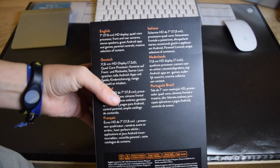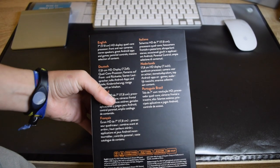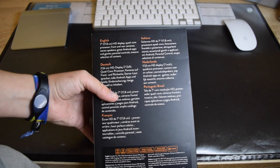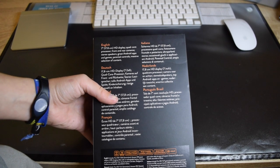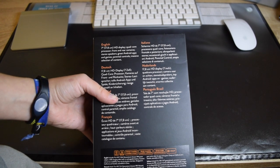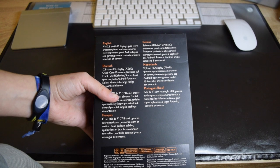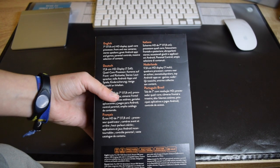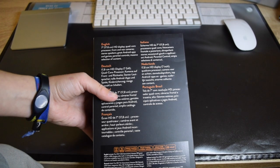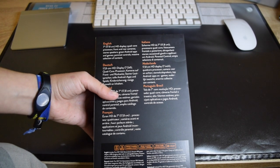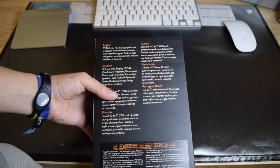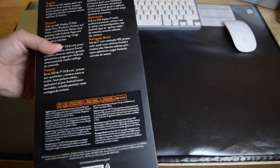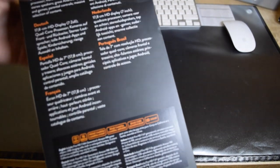So here we have the Fire HD on the black side saying Fire HD 7. Here we have a description of the device: 7-inch HD display, quad-core processor, front and rear cameras, stereo speakers, great Android apps and games, parental controls, and a massive selection of content.